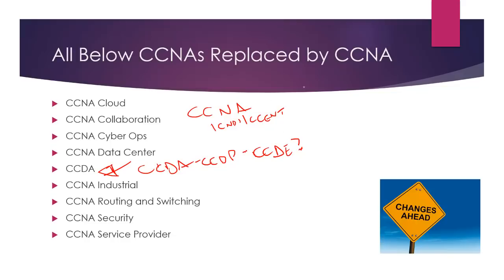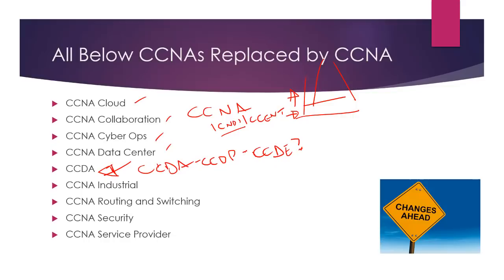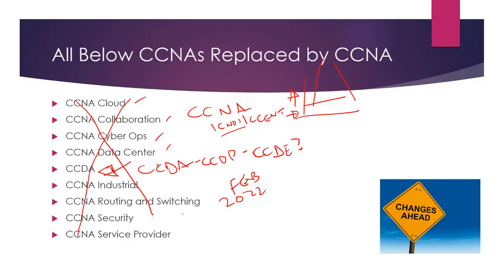So what used to happen is you do the CCNA or at very least the ICND1, which is the CCENT, the Cisco Certified Entry Network Technician. You would do that, that would go in the bottom of your pyramid of expertise. Then you'd specialize in cloud collaboration, data center, et cetera. Even CCDA, you needed the ICND1. These are all going. So if you're studying, don't worry, you've got plenty of time. You've got till 2020 Feb to pass these.